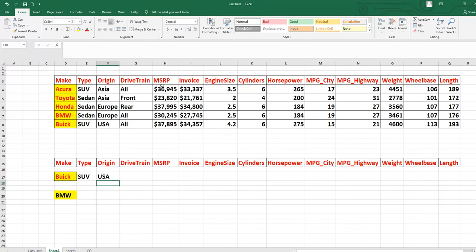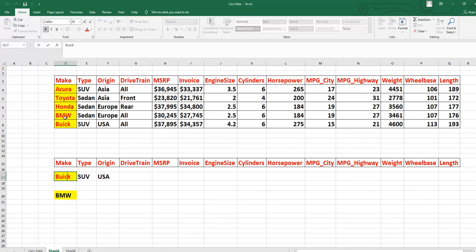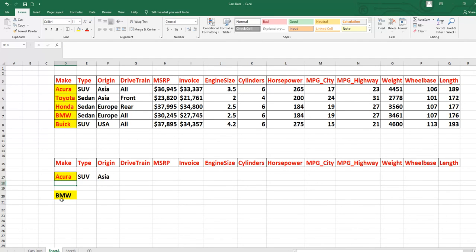You can do the same thing for Drivetrain, MSRP, Invoice, and so on. Now if you want to know about BMW or Acura, you don't need to redo everything — you only have to change the name. If I change the name from 'Buke' to 'Acura' and press Enter, you will see Acura's type is SUV and origin is Asia. This function can also be applied to other sheets and other files.